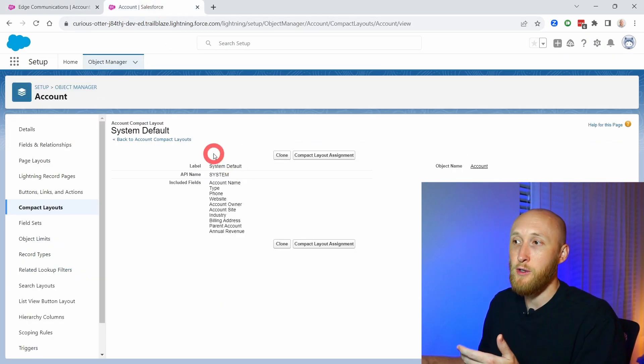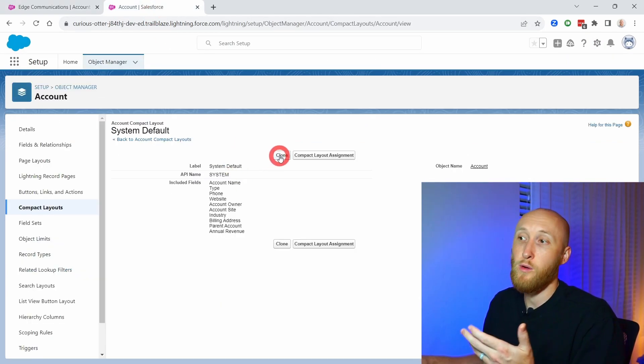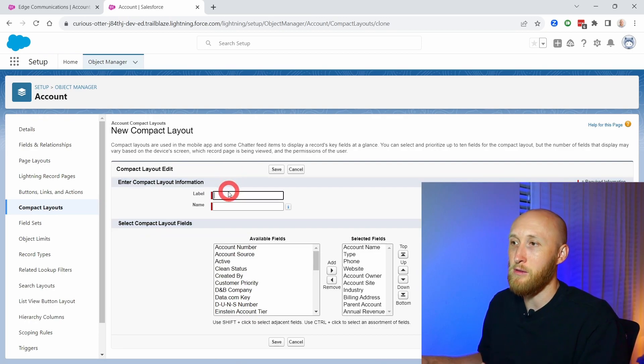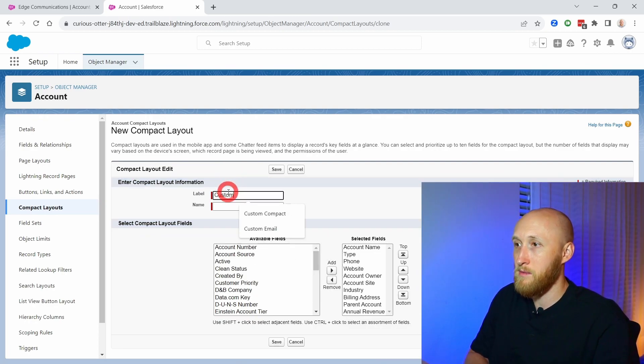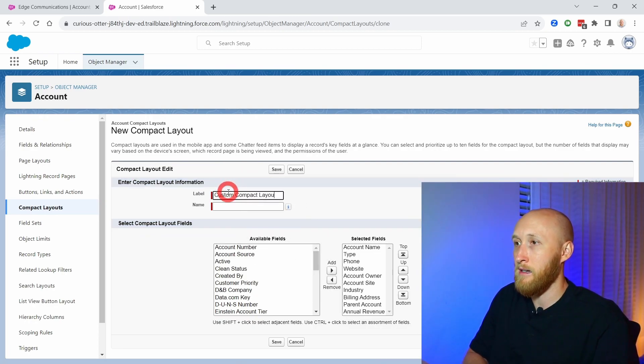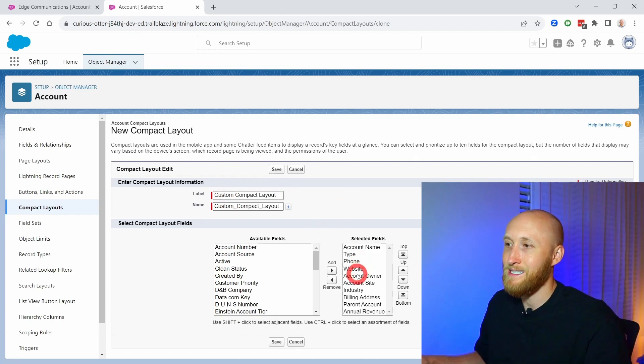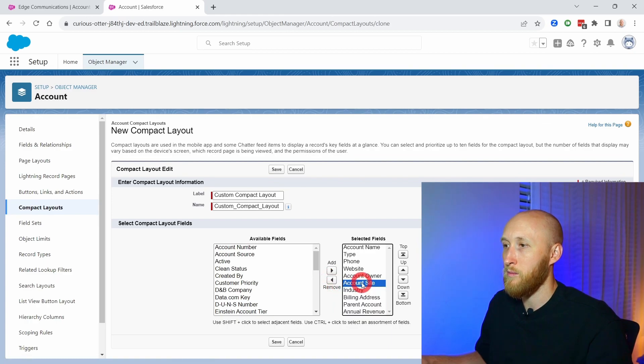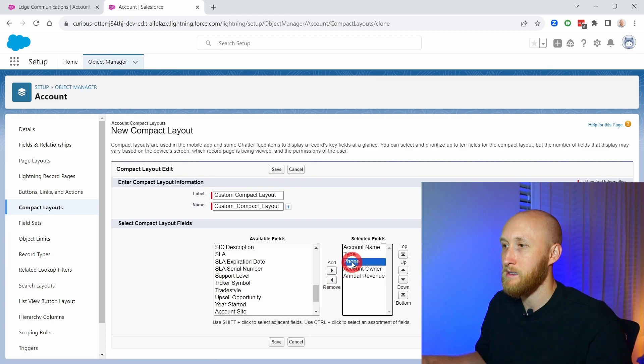What I'm going to do is clone it and then make it my own. I'm going to call it custom compact layout. I want to take out quite a few fields. Let's keep the annual revenue, but take out the website and the phone.